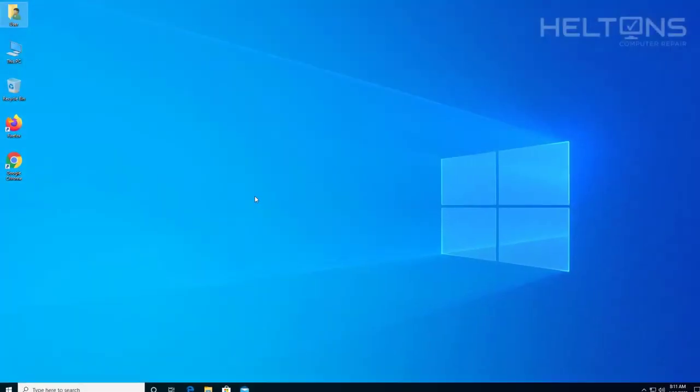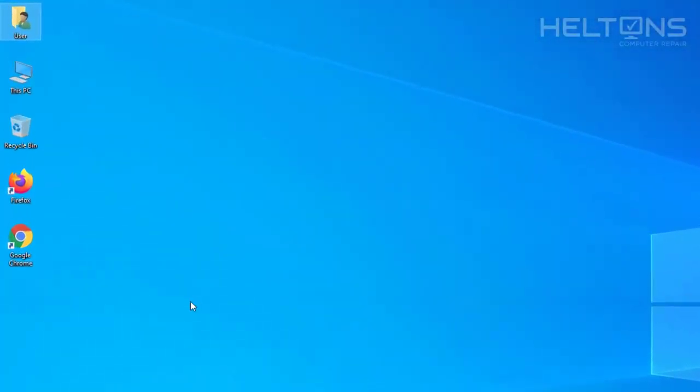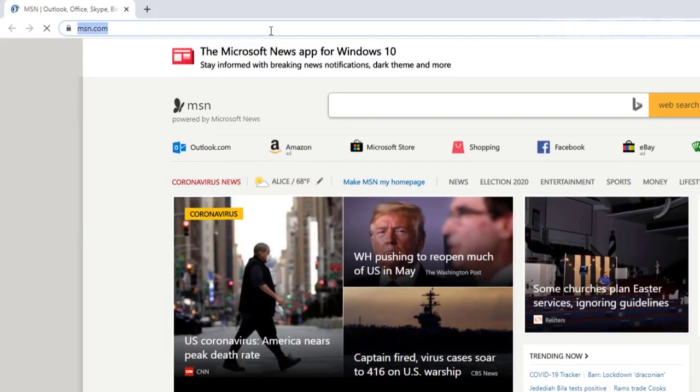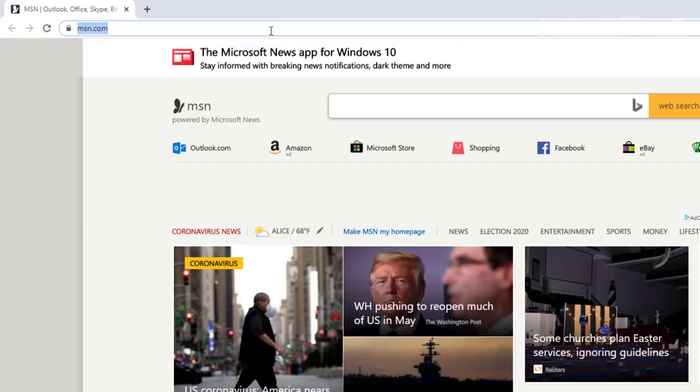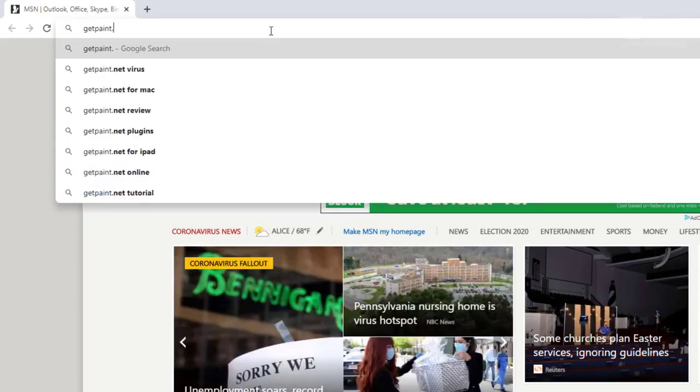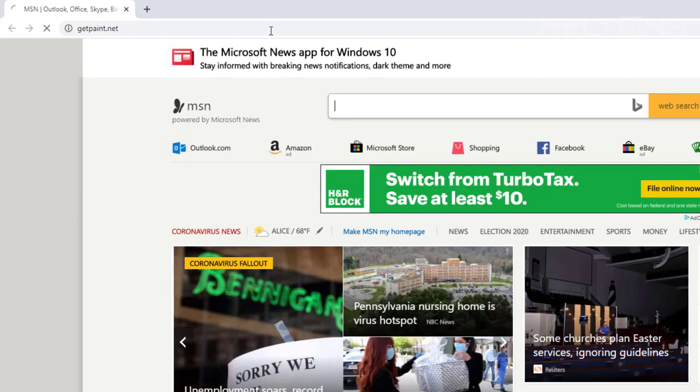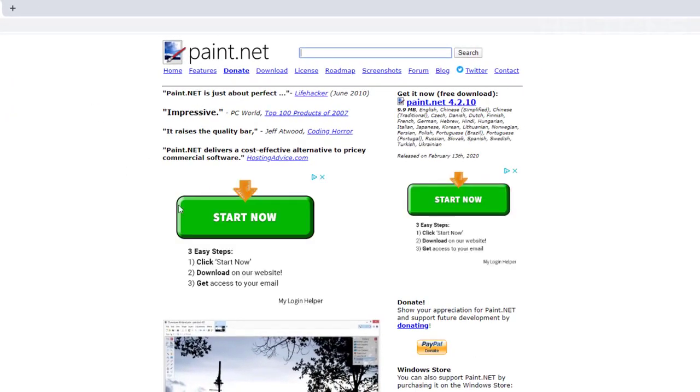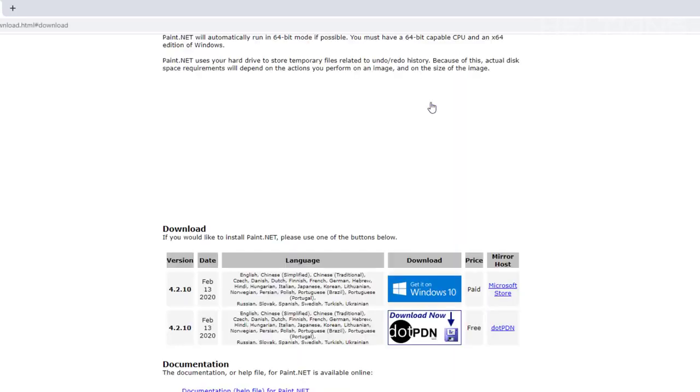So first, you just go ahead and open up a browser. You can go to Google Chrome. That's what I'm going to use. And you can go to the site, and you'll think that the site would be like Paint.Net, but actually it's not. It's actually getpaint.net to get to their site. Once you get to there, there's the options right on the right corner, and you can click Paint.Net.